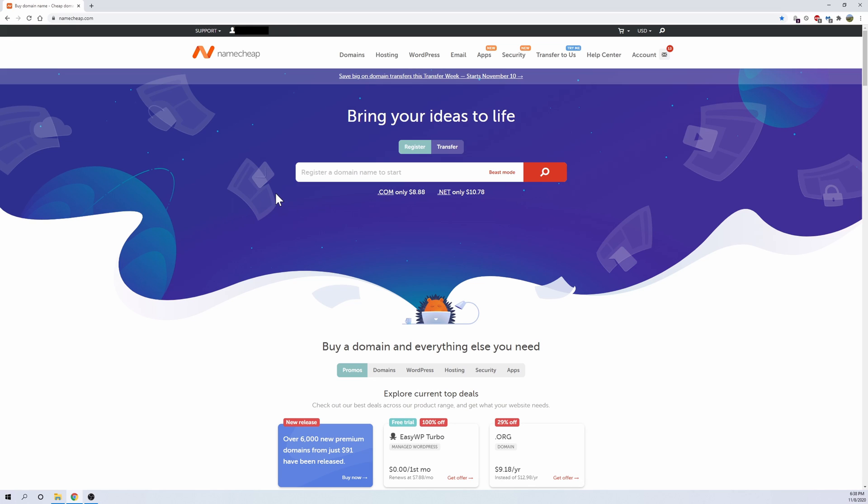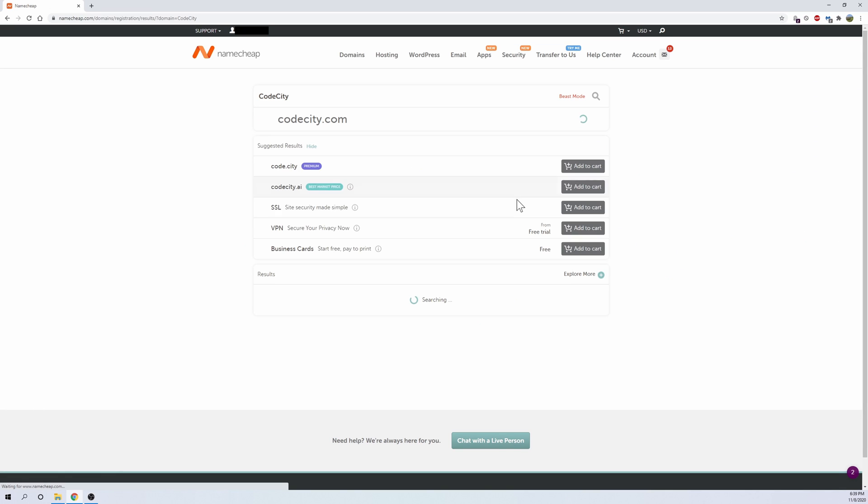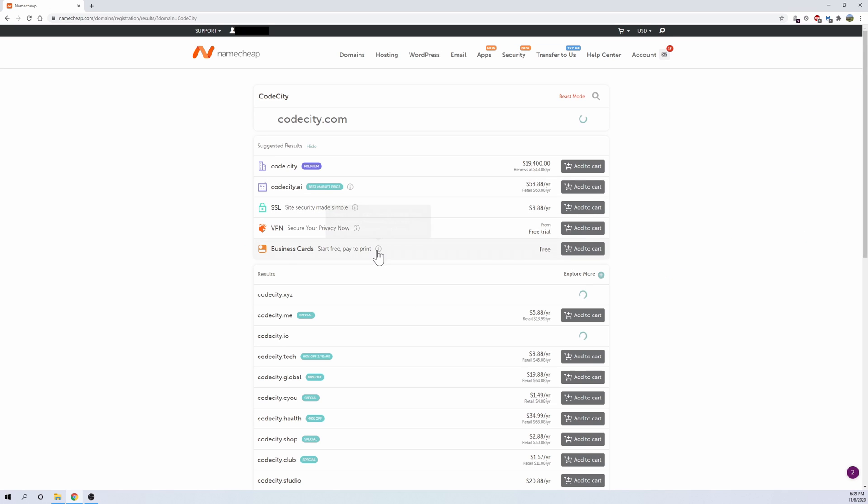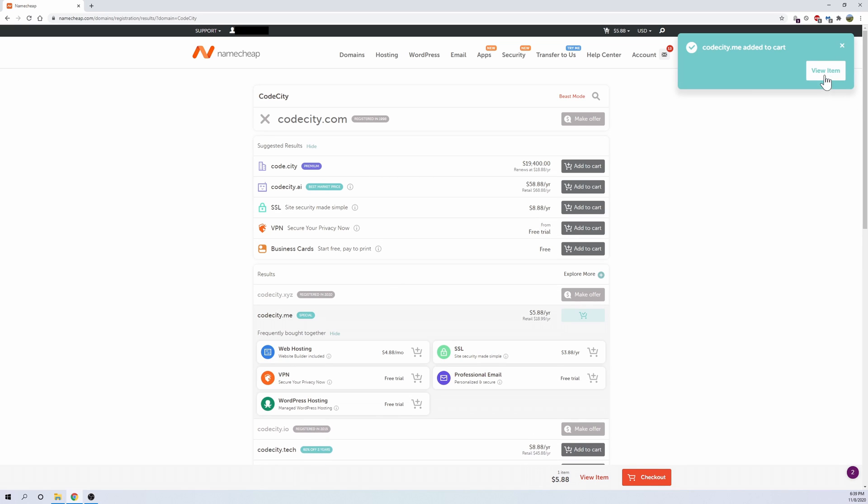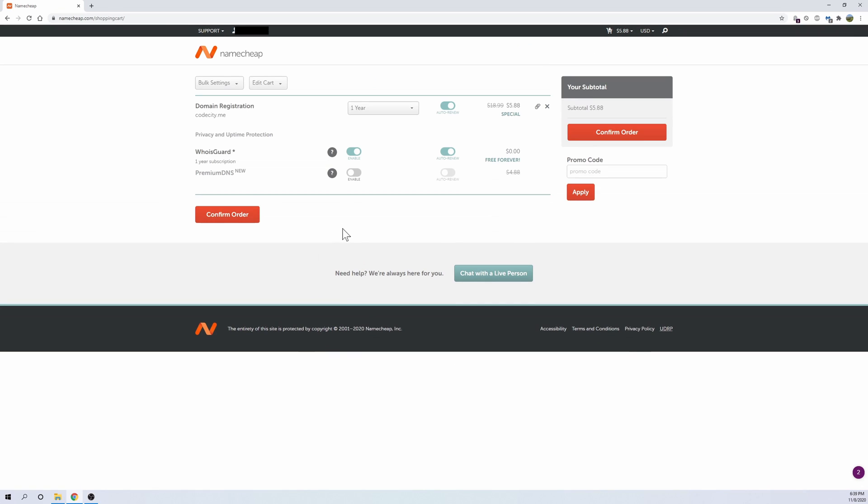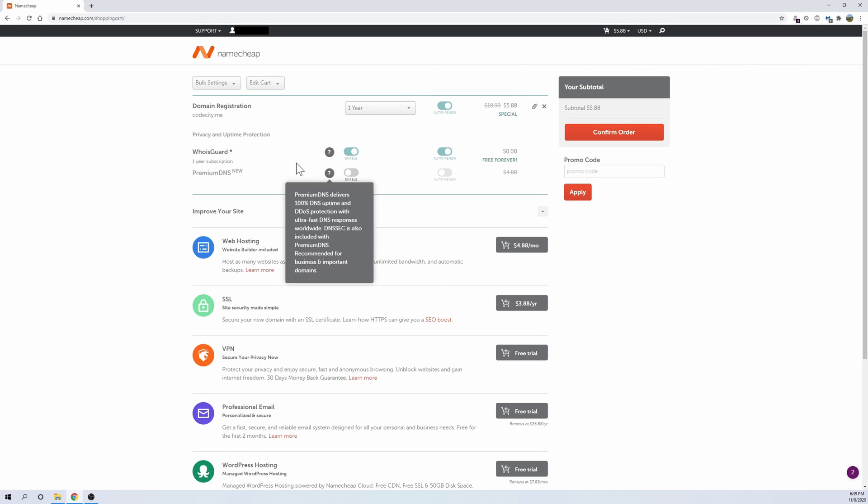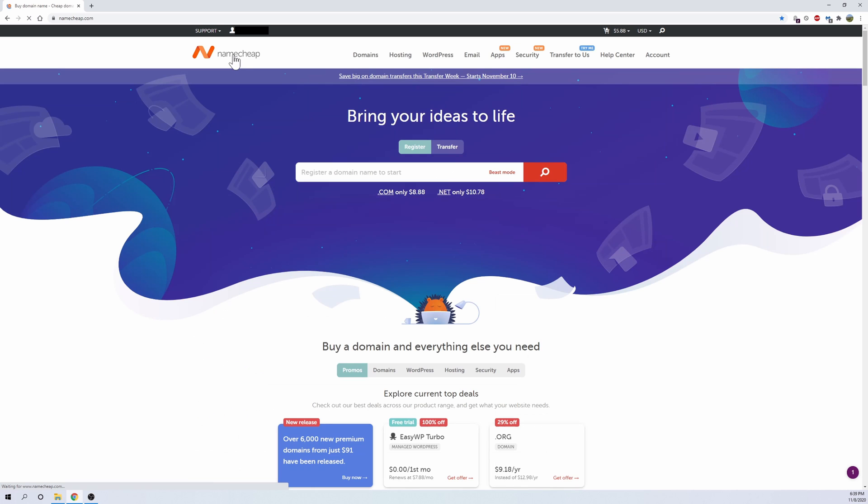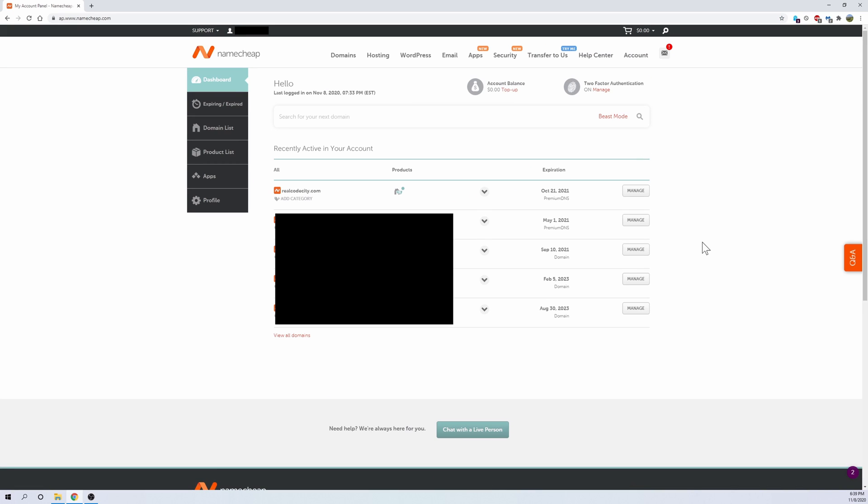Now once you're on the home page, what you want to do is in the search bar just type in the domain you want, like for example we want CodeCity, so we will type in CodeCity and just hit search. And it should prompt us with a few results here. As you can see, we have a couple. All we have to do is just add to cart whichever one you want, and then we can just go to cart, view cart, and then you can check out and purchase the domain that you wanted. And then just go back to your dashboard and it should appear there.